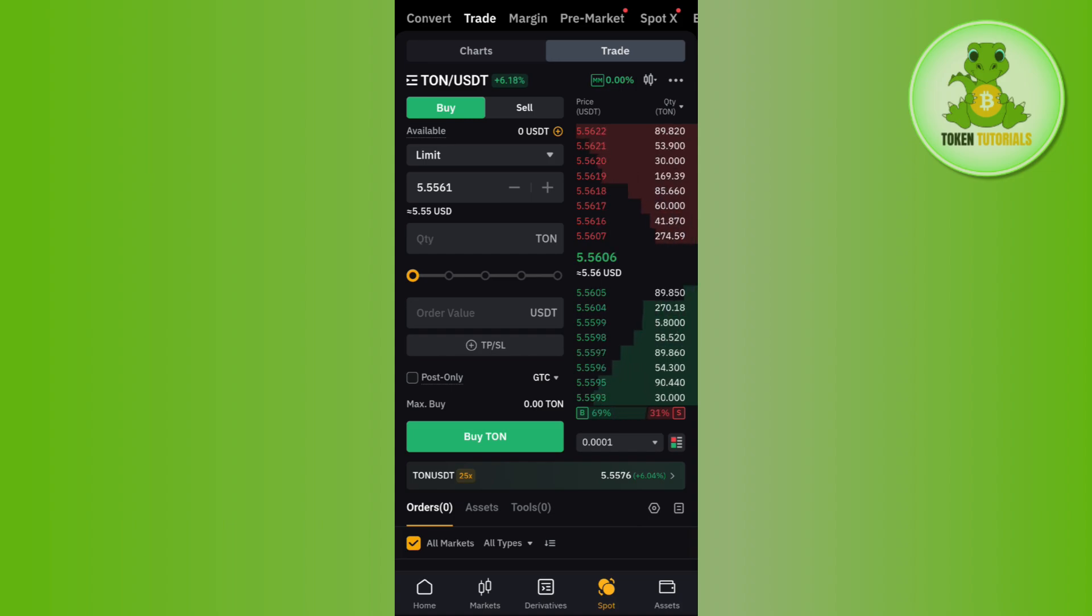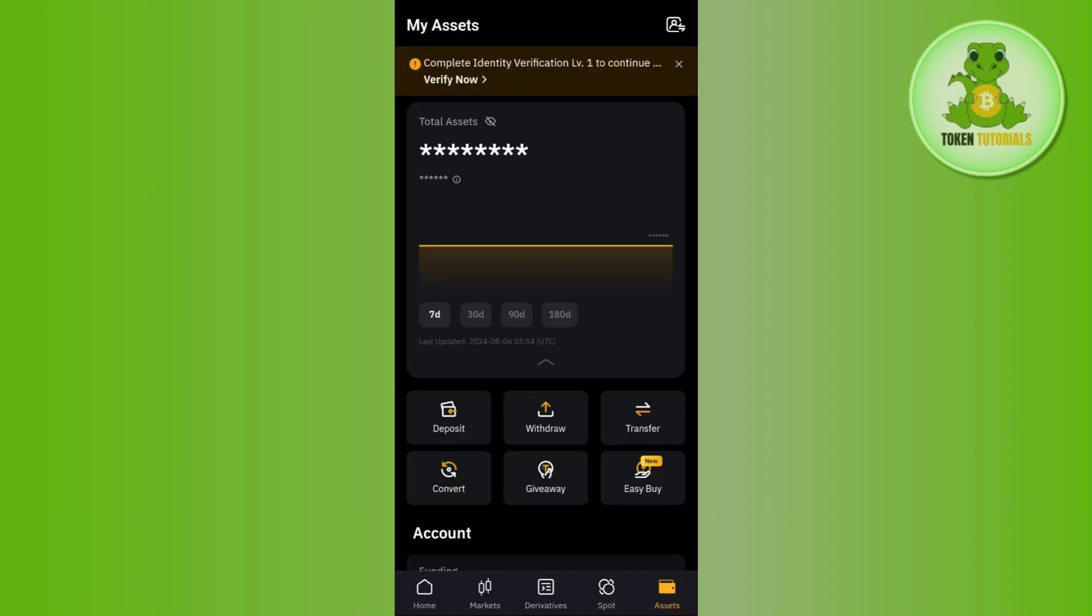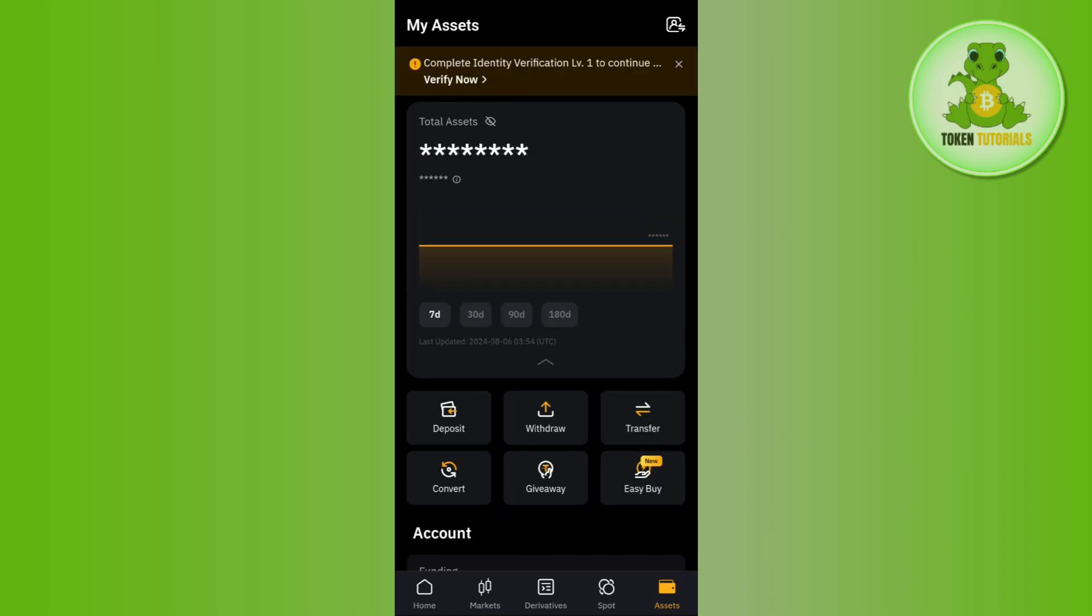Now once this step is done, you need to tap on the Assets tab in the bottom right-hand corner. Here, among the given options, select the Withdraw option.